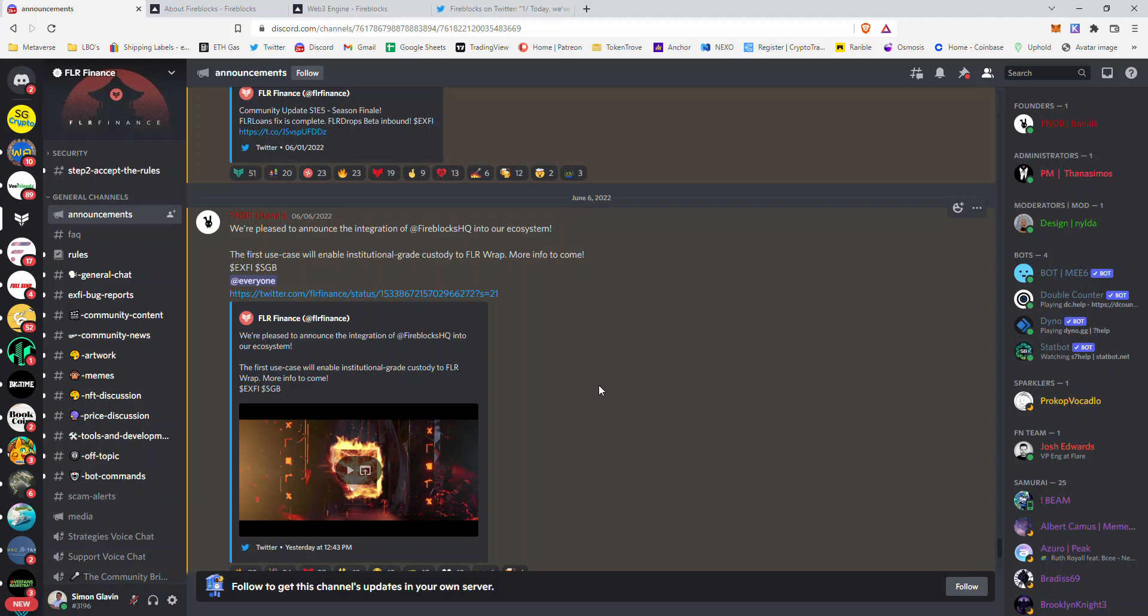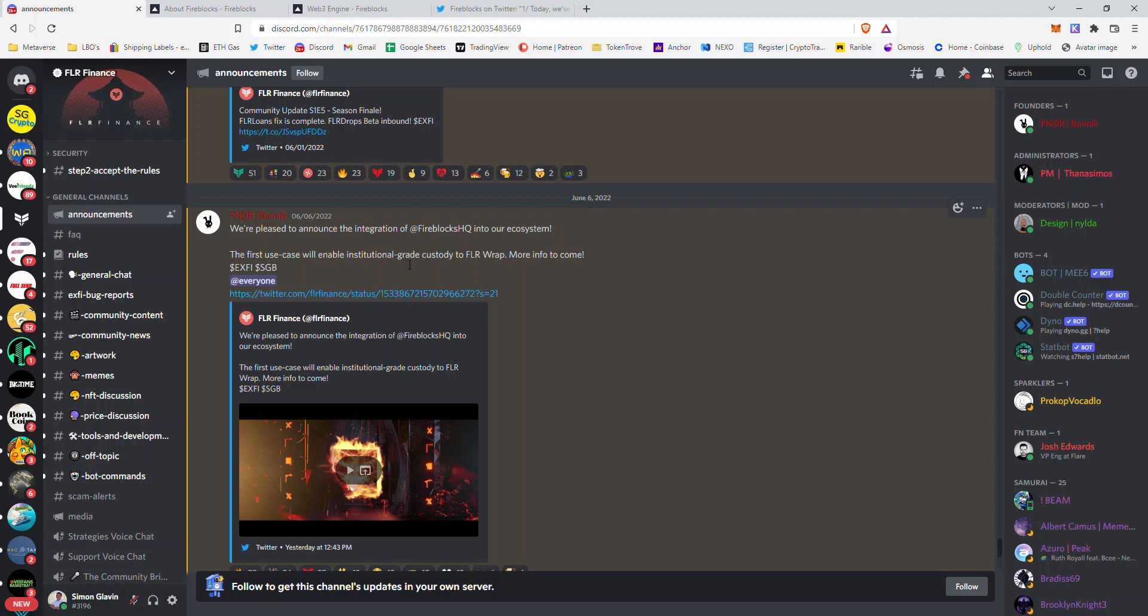Welcome to another episode of SG Crypto. This video will cover the recent integration of Fireblocks HQ into the Flare Finance ecosystem and what will be enabled, as stated in this post.